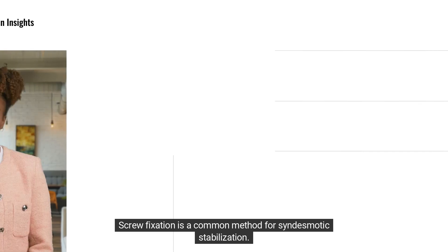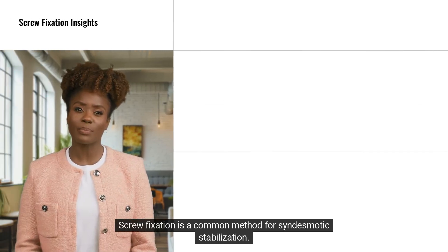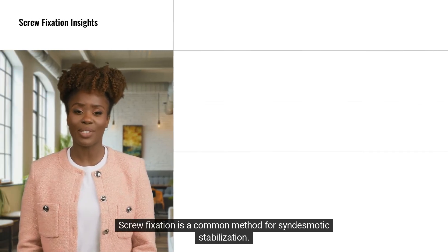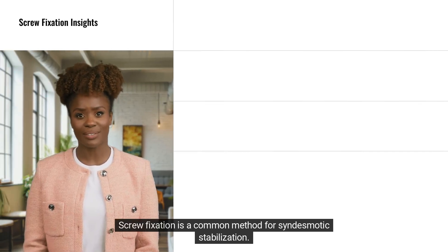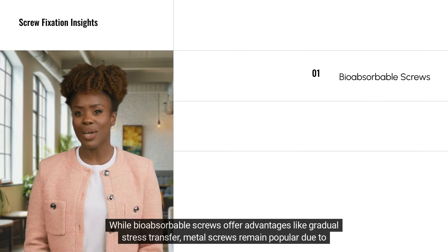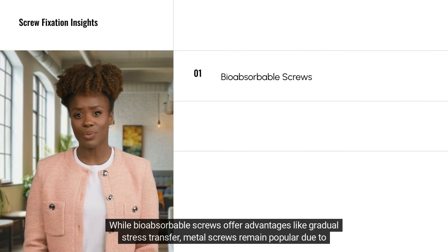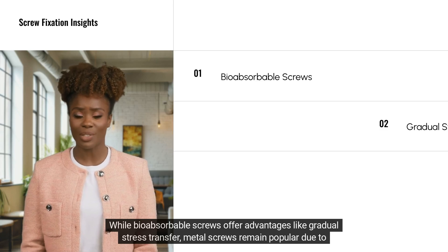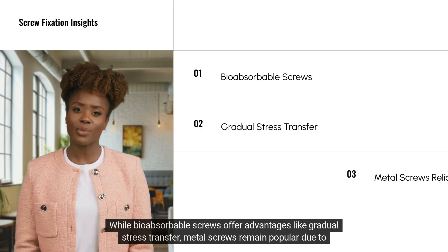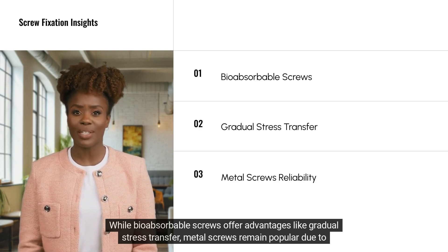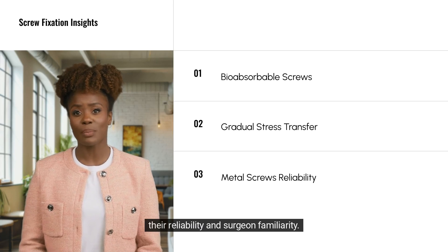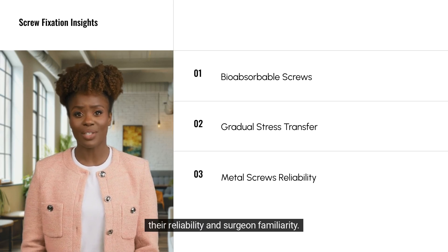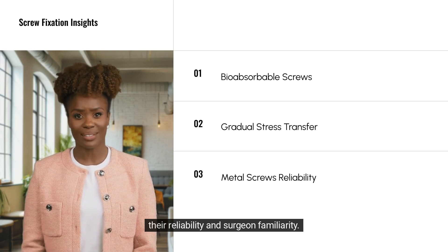Screw fixation is a common method for syndesmotic stabilisation. While bioabsorbable screws offer advantages like gradual stress transfer, metal screws remain popular due to their reliability and surgeon familiarity.